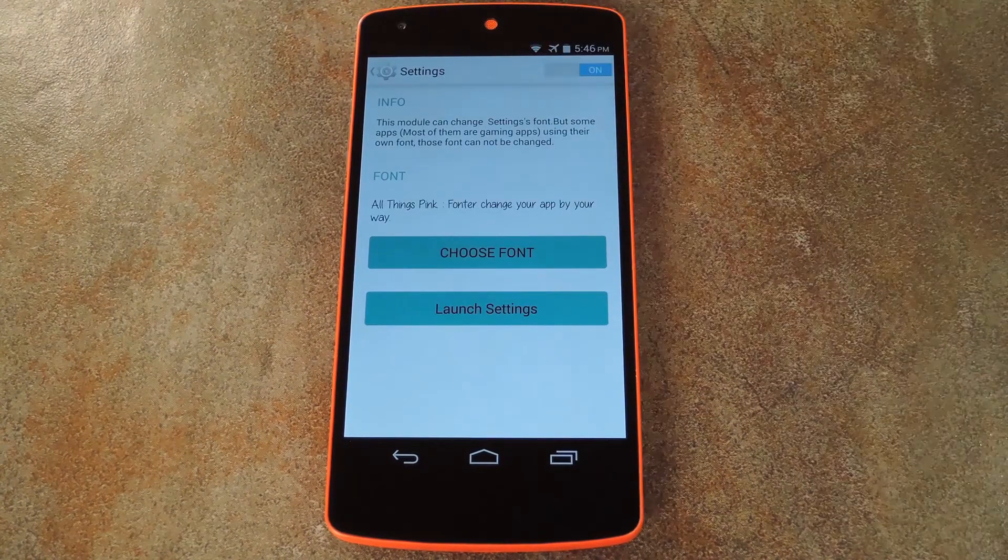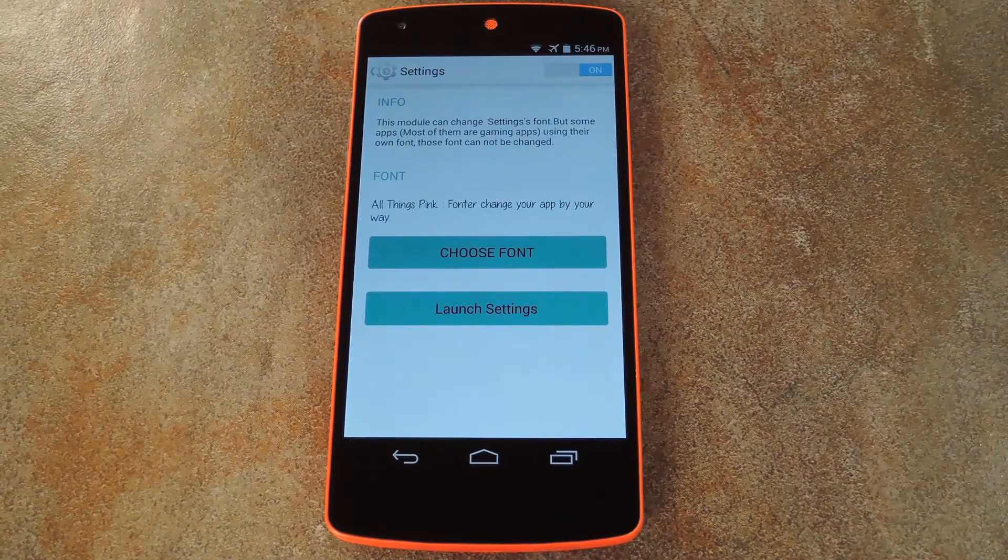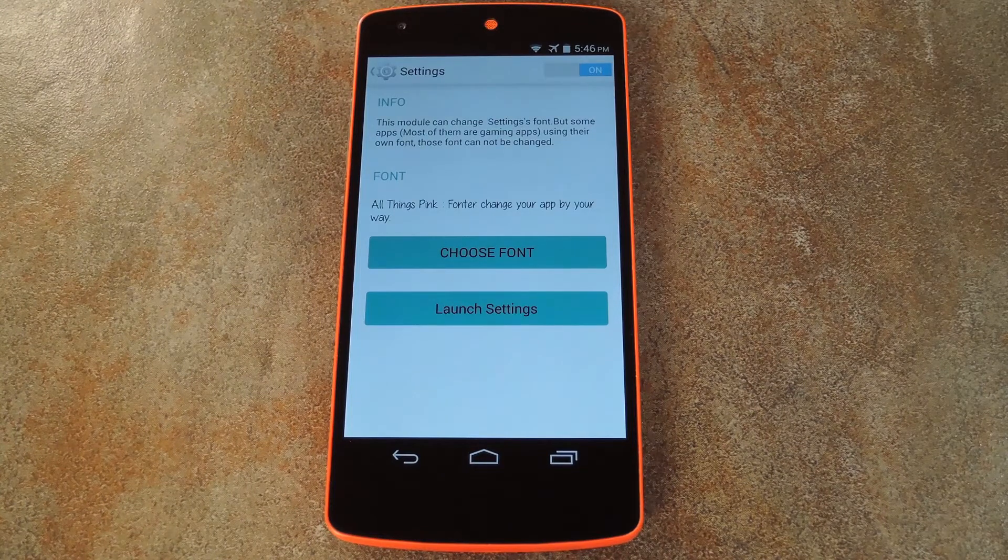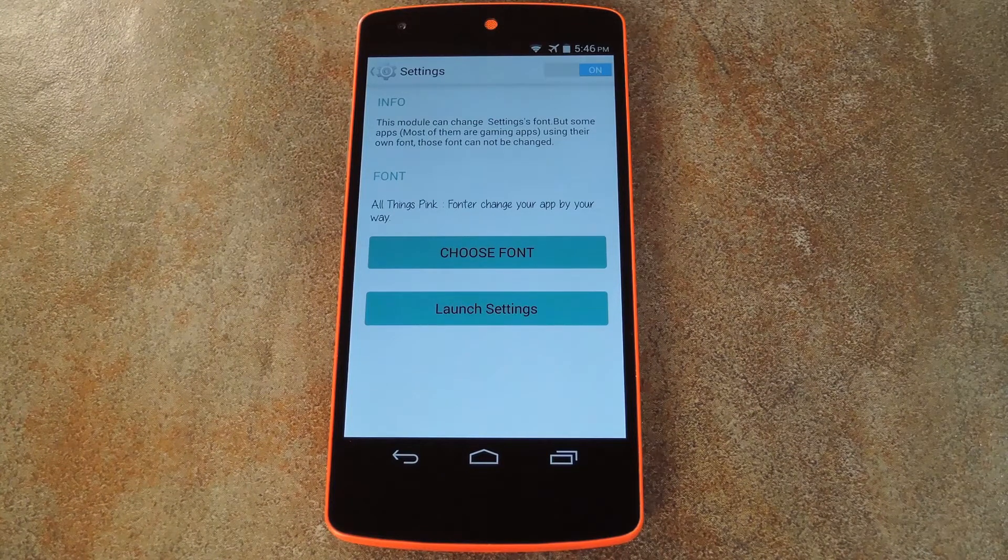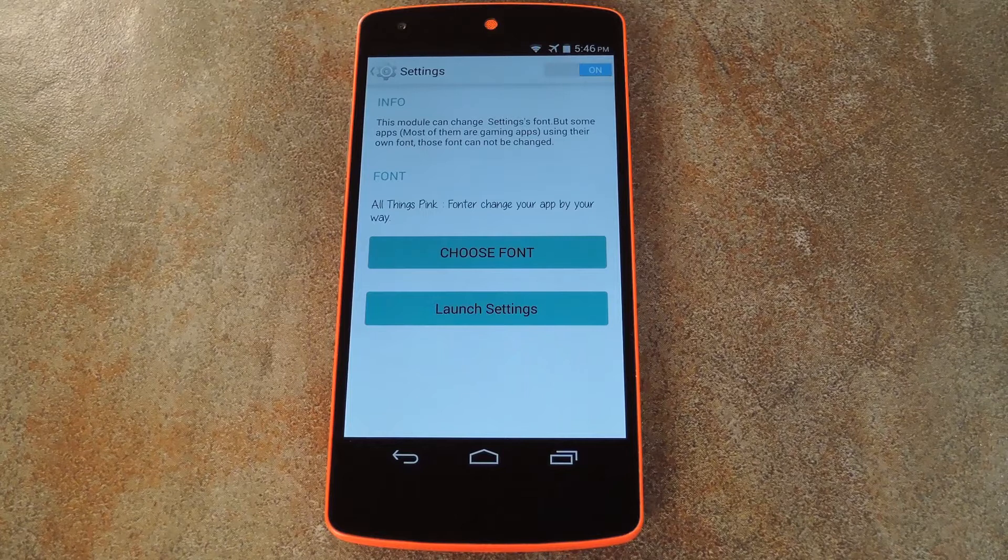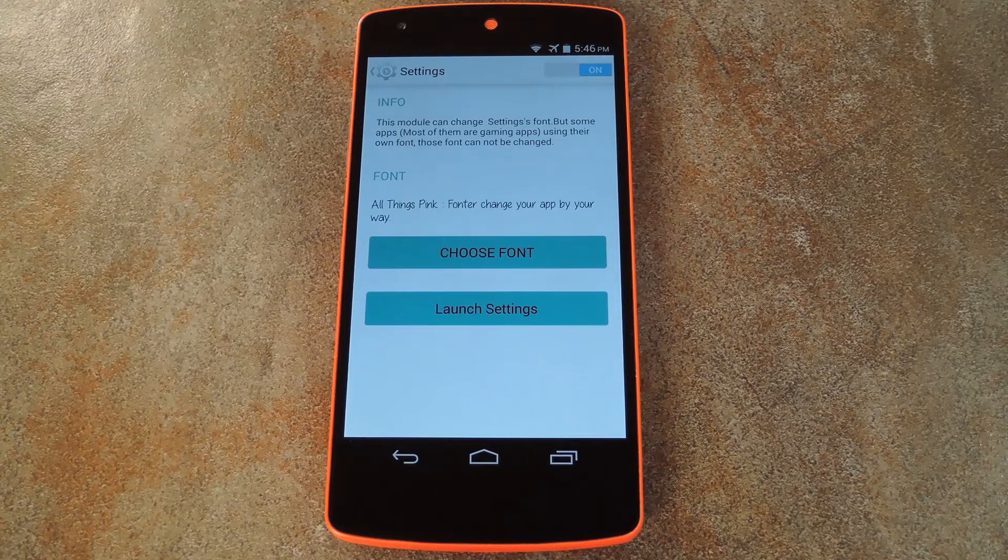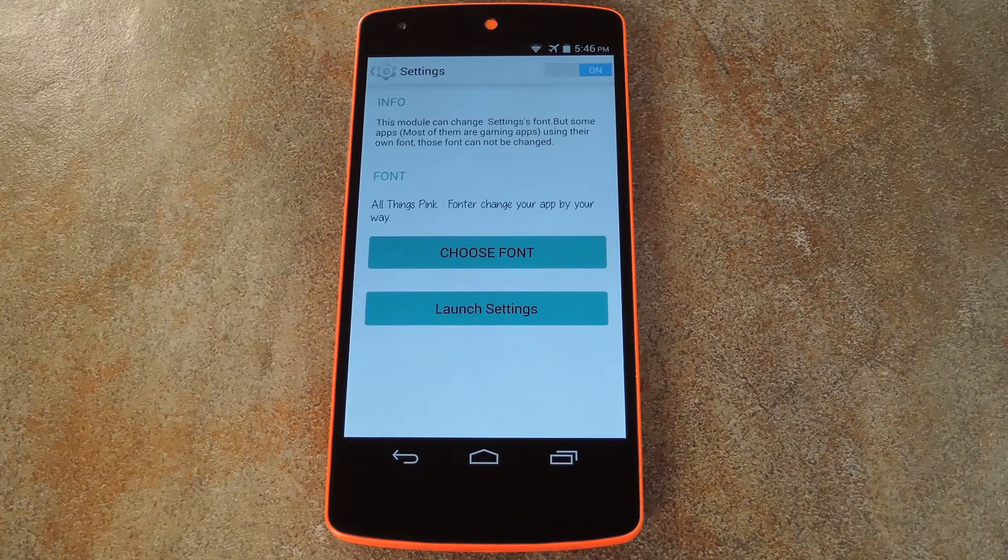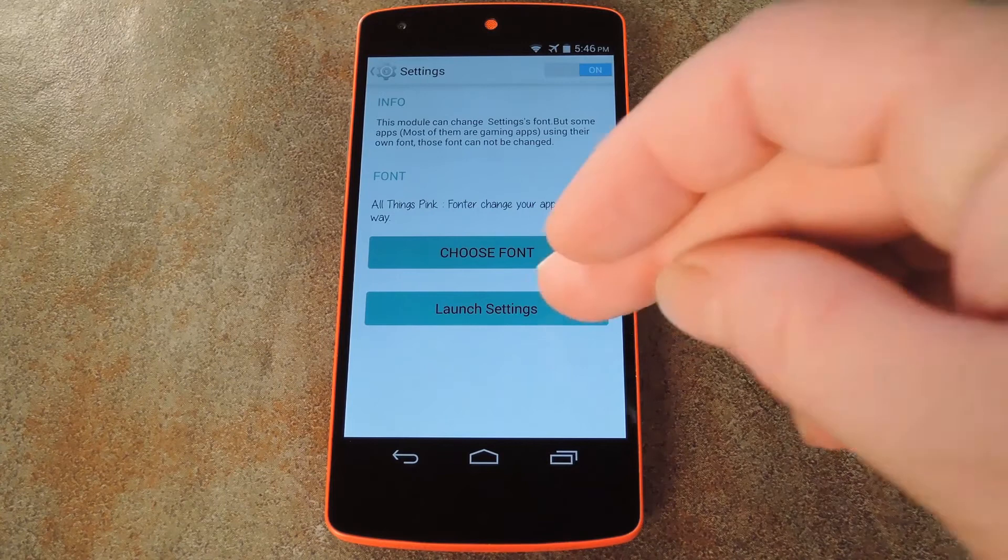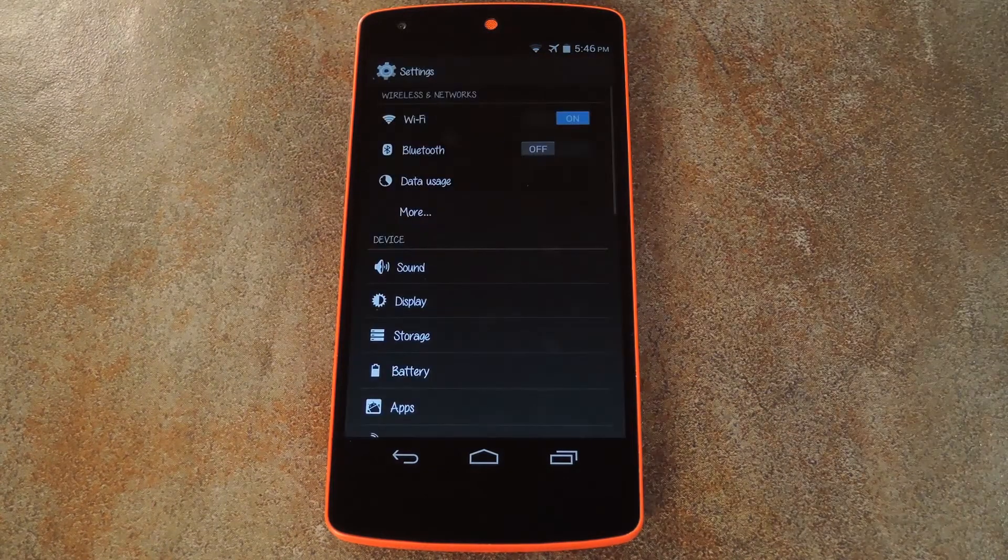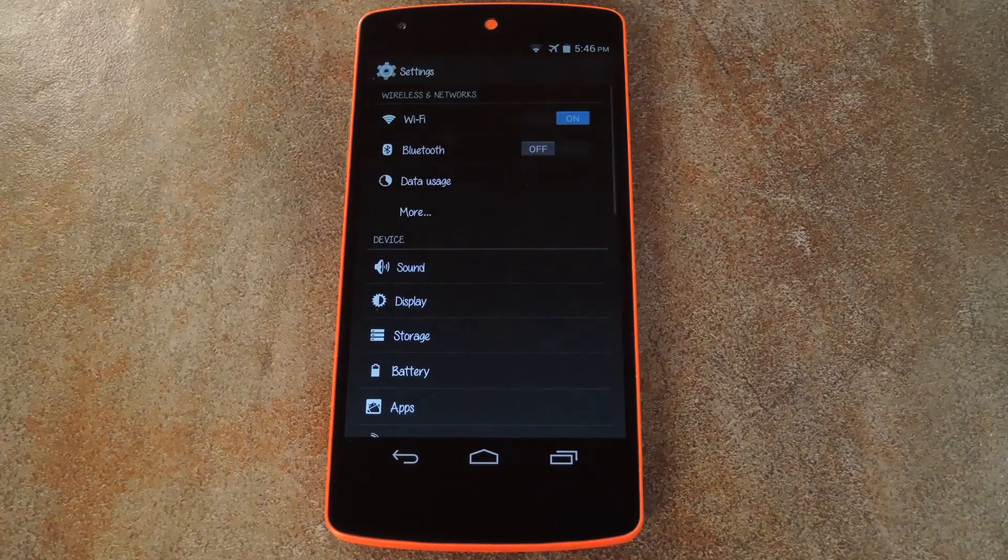From here, just toggle the switch at the top of the screen to on, then the app's font will be changed. Depending on if the app is currently running or not, Fonter may ask if you'd like to restart it for your changes to take effect. But that's not the case here, so I'll go ahead and tap launch settings directly to see the new font.